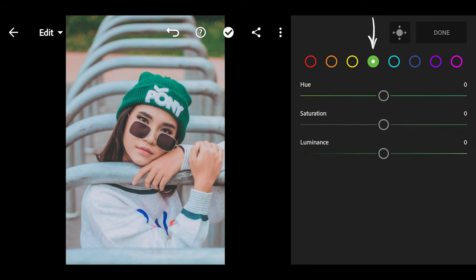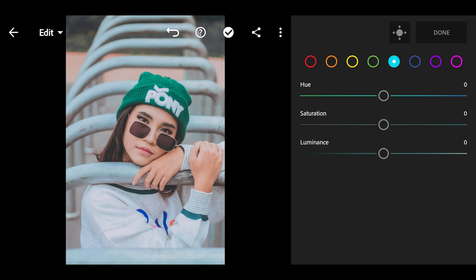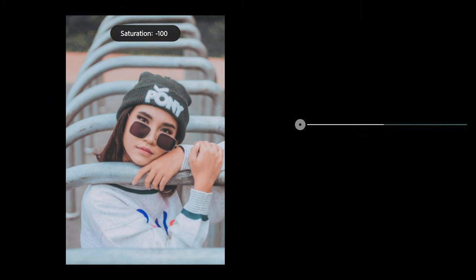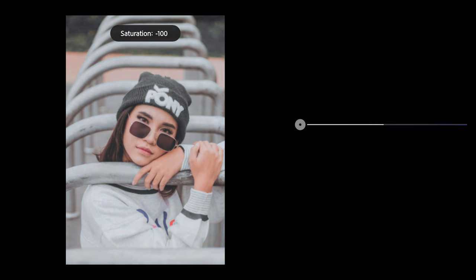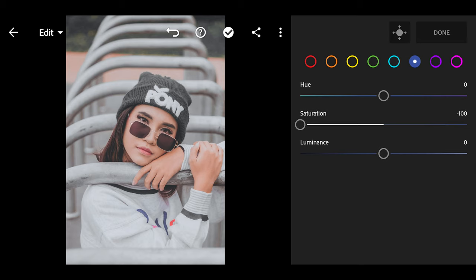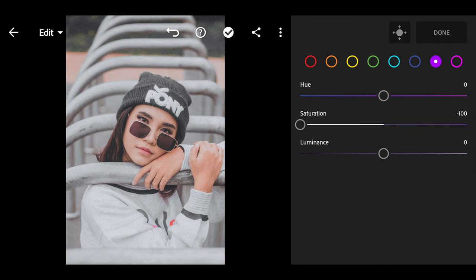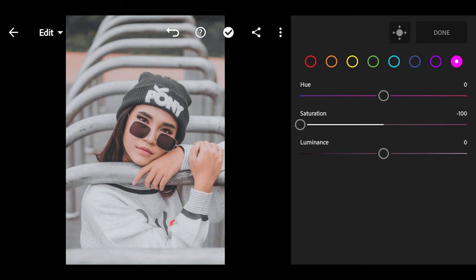Move to green: Hue 0, saturation negative 100, luminance 0. Move to cyan: Hue 0, saturation negative 100, luminance 0. Move to blue: Hue 0, saturation 100, luminance 0. Move to magenta: Hue 0, saturation negative 100, luminance 0. Move to purple: Hue 0, saturation negative 100, luminance 0.